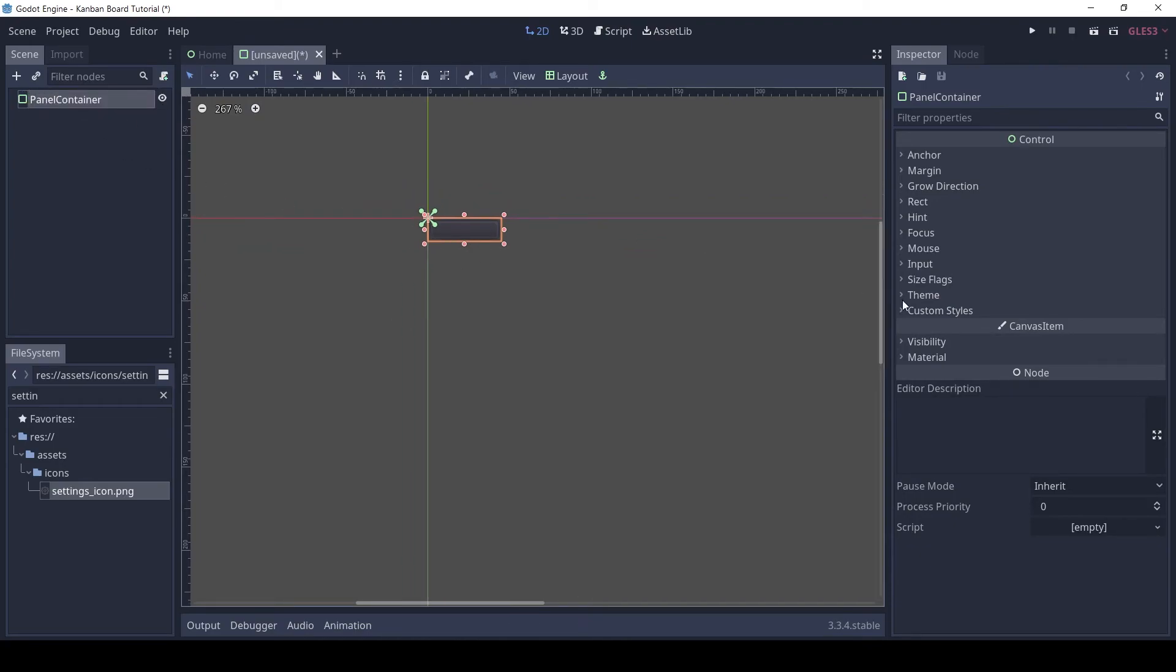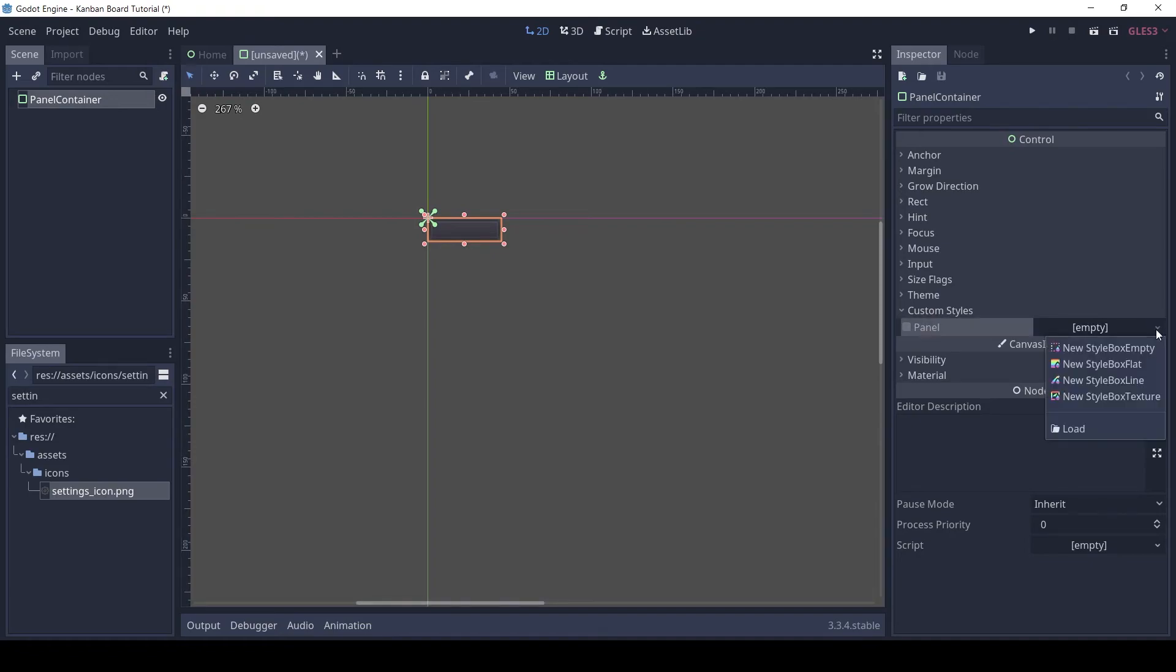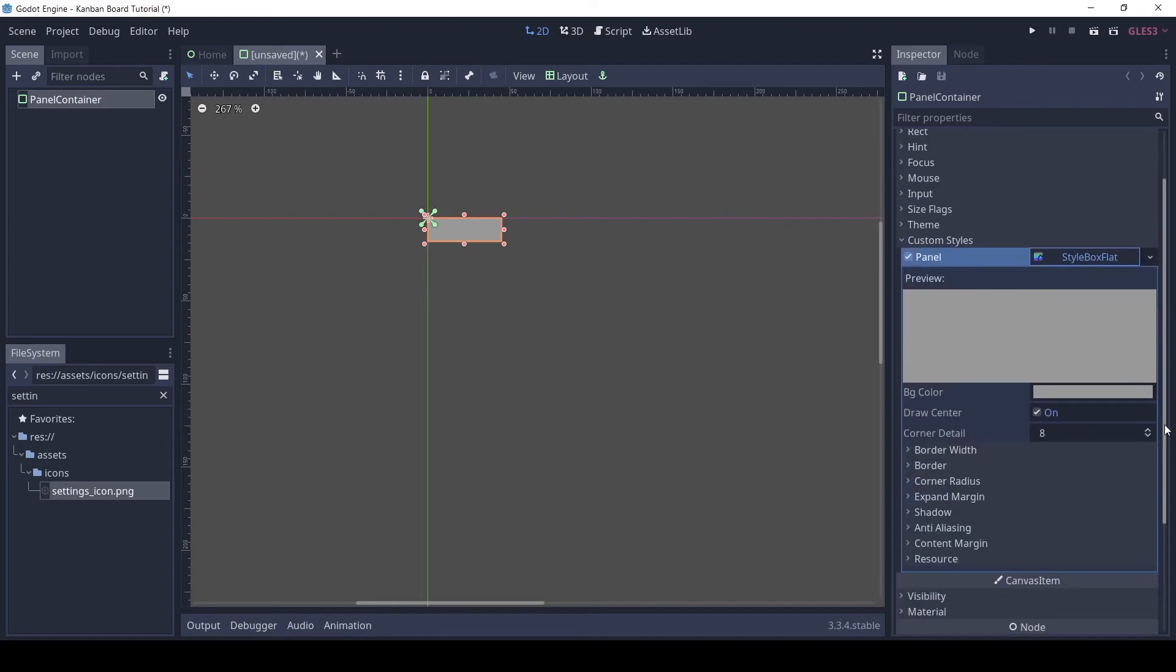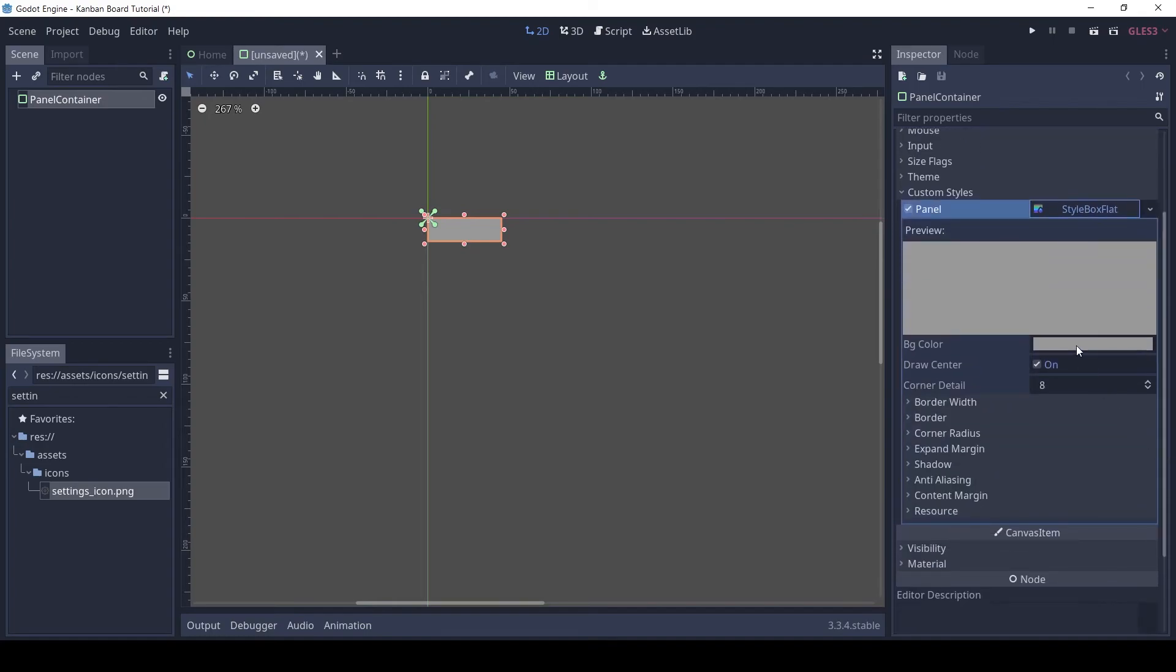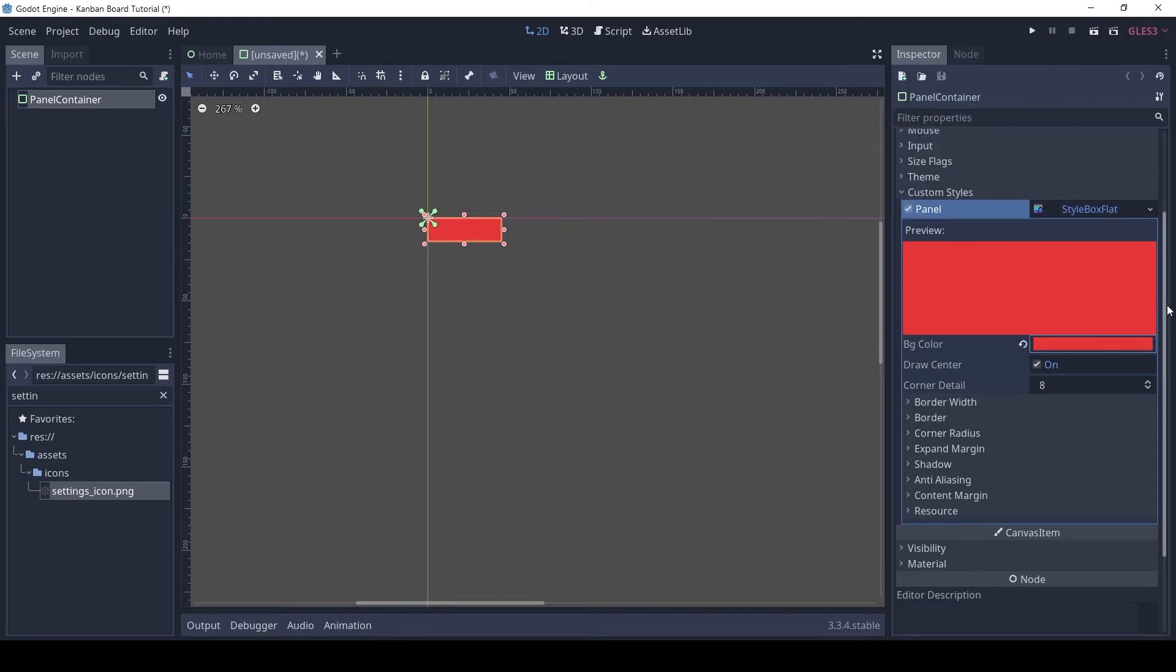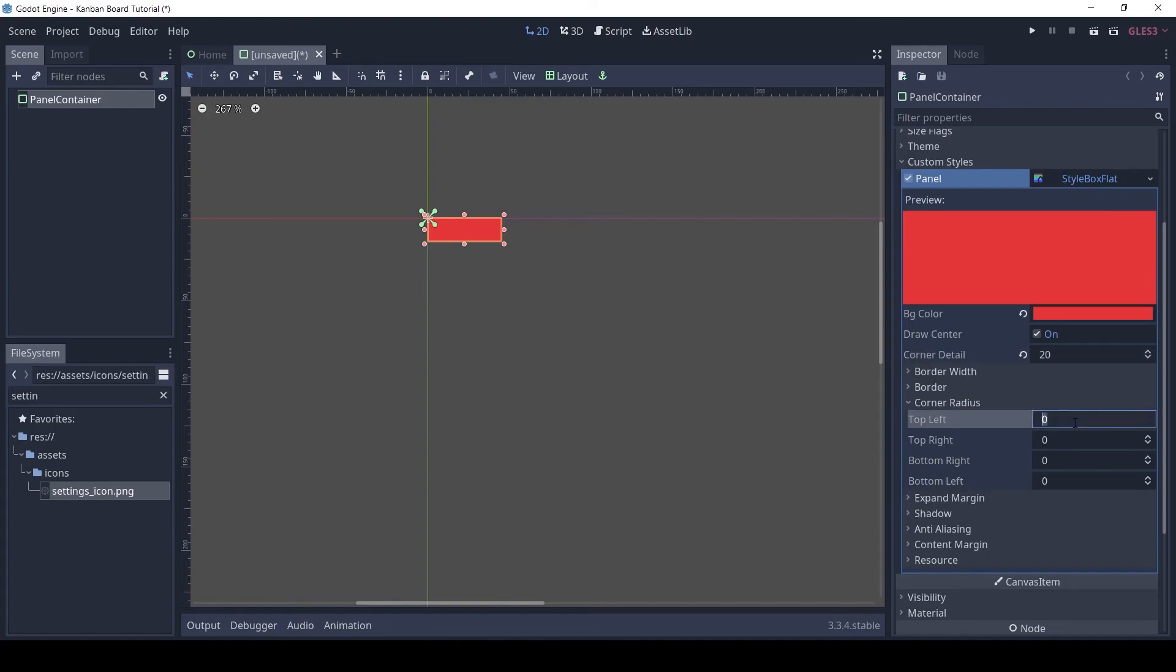In the custom styles, add a Style Box flat. You can change the background color. Increase the corner detail. And for the corner radius set all to 10 pixels.